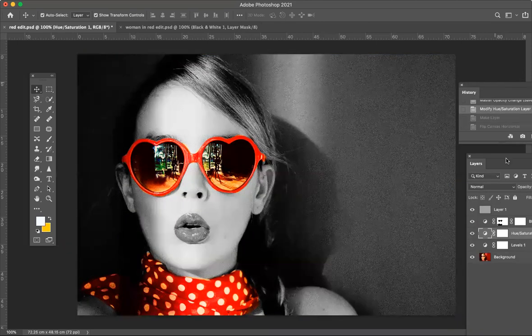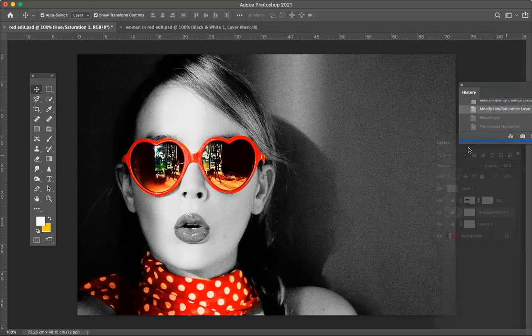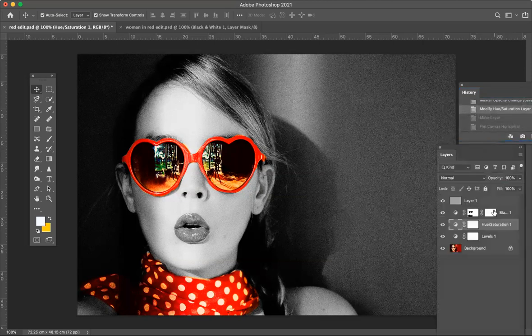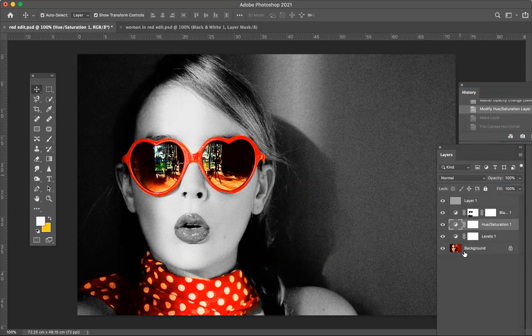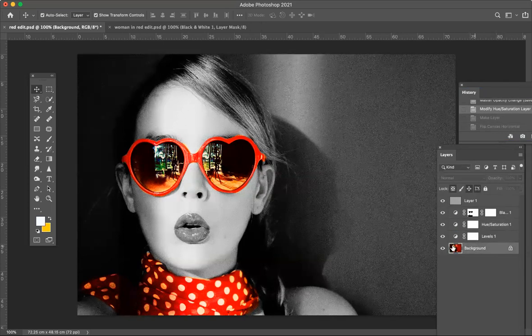Over here, I've got this image of this woman that I just edited earlier. I'm just going to make sure that I'm on the layer with her on it. So this is this layer here.